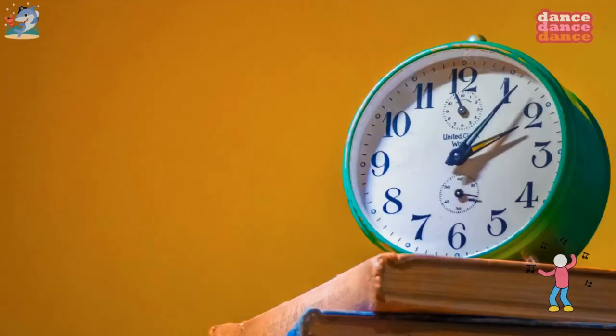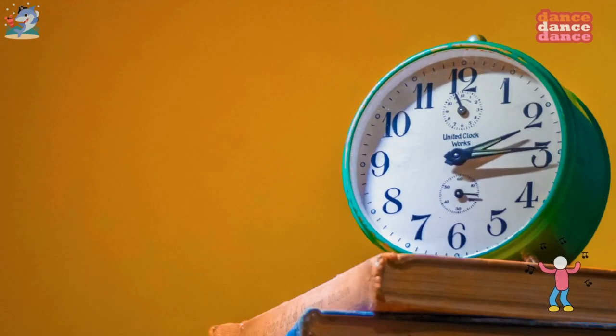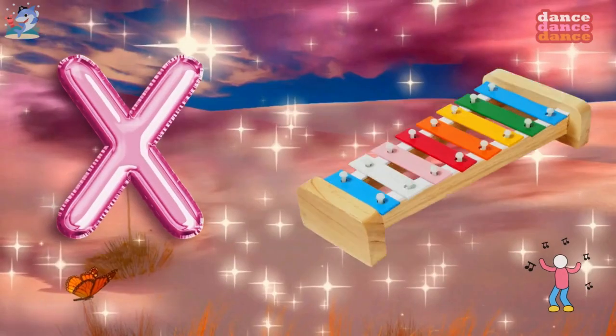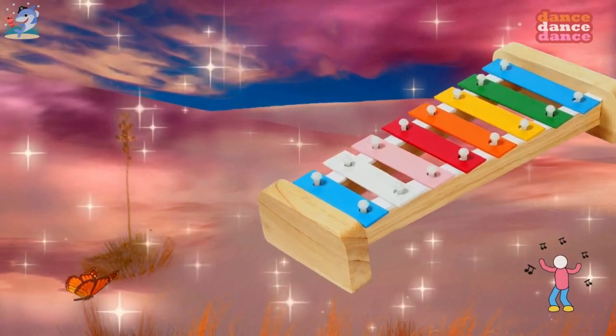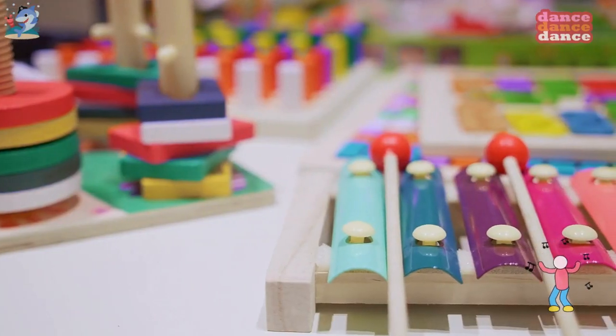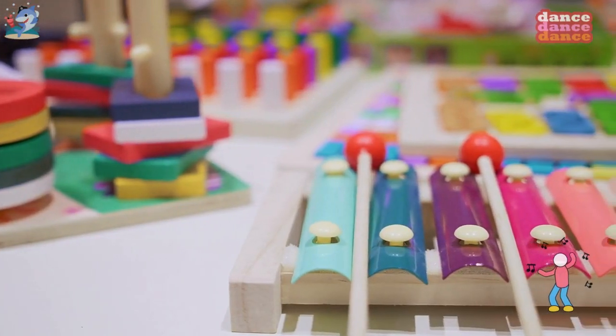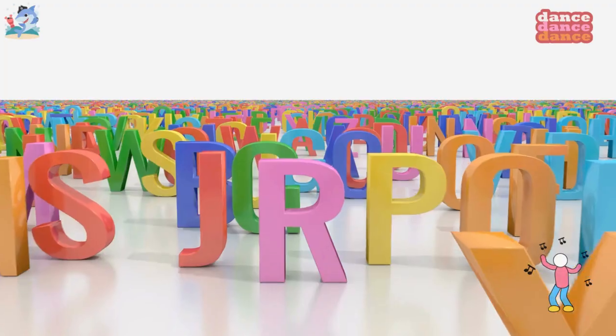W is for watch, w-w-watch. X is for xylophone, x-x-xylophone.